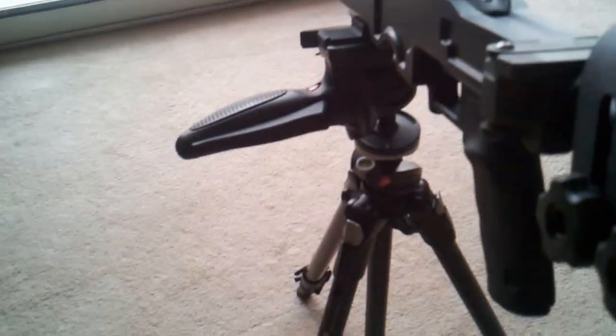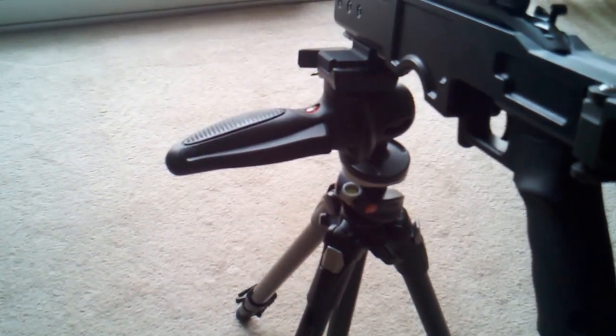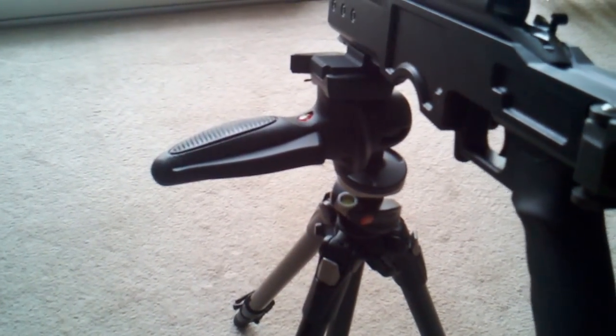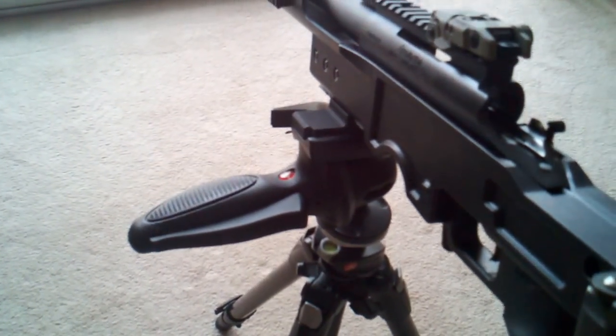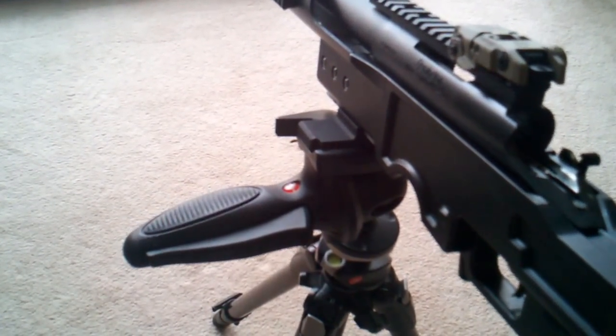Bolt's already taken out. Yeah, the LaRue Tactical Manfrotto mount, you can find it on their website. All right, that's it.